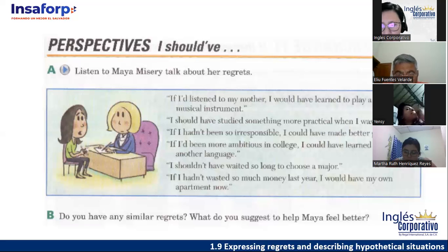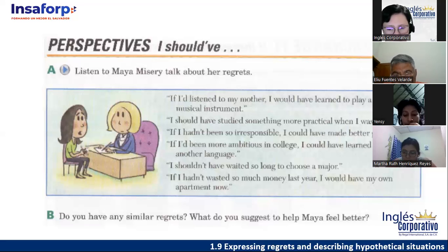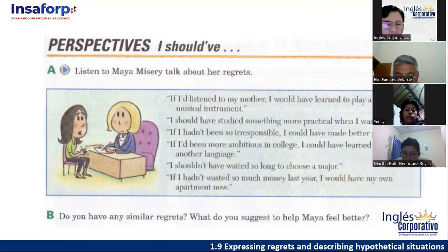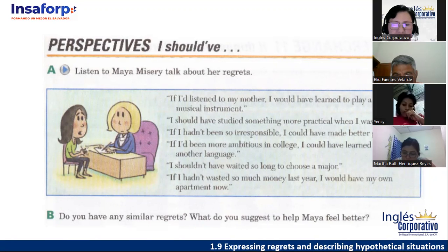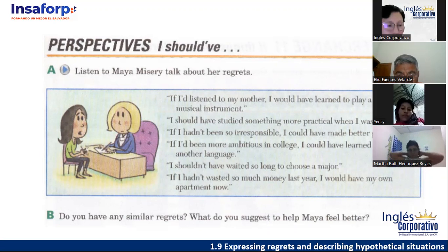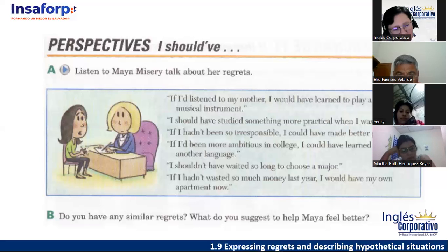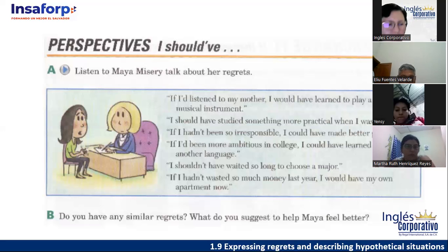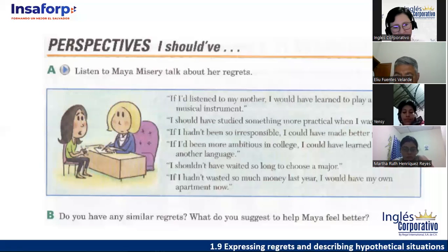Now the exercise asks: do you have any similar regrets? What do you suggest to help Maja feel better? I don't want this to get too personal, but looking at Maja's situation, what would you suggest to tell her? Elihu: 'If you had studied something easier, you could have graduated already.' Jose Francisco: 'She needs to listen to her mother's advice.' For this question, you can use the structure or just give a suggestion. If I could say something to Maja, probably: 'It's never too late — if you want to learn a musical instrument, study something practical, or speak another language, you can begin now.'